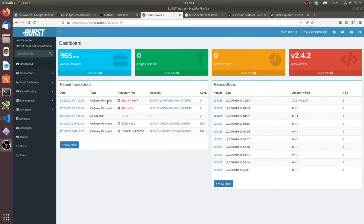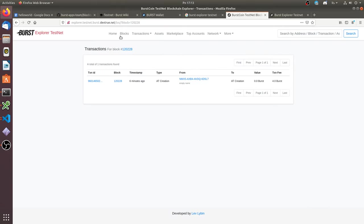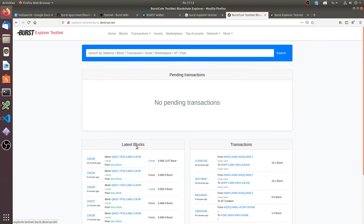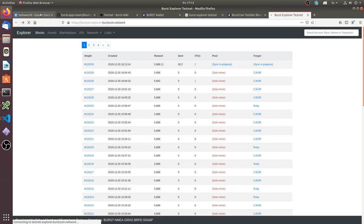Now we see that our transactions are accepted to the blockchain. Now we need to wait for one more block to get an answer from the smart contract.